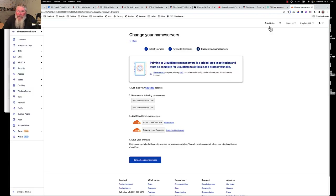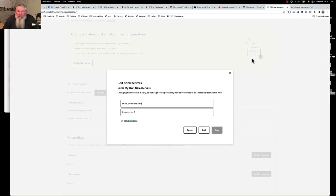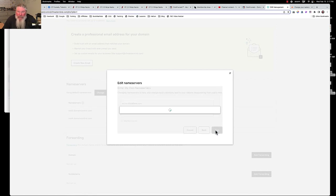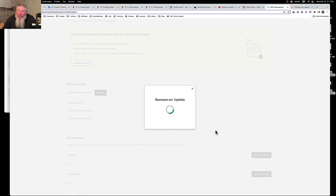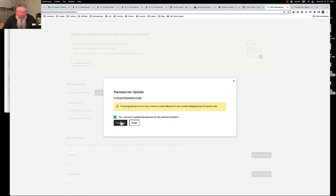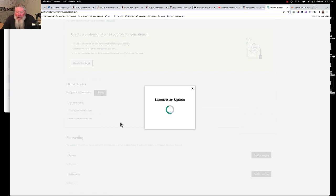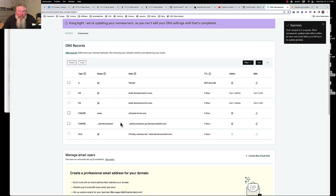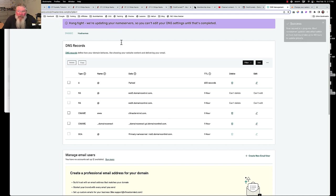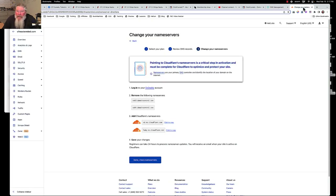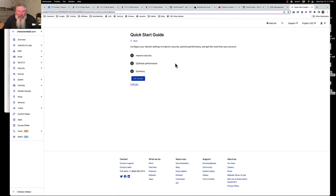The next step is to copy the two new Cloudflare nameservers, go over to GoDaddy, and paste them in. We grab the first nameserver and paste it in, then click the link to copy the second one and paste that in as well, then save. You'll need to consent to the nameserver change. With GoDaddy, it takes about 30 seconds to a minute before the purple bar goes away. Then come back to Cloudflare, click 'Done — check the name servers.'